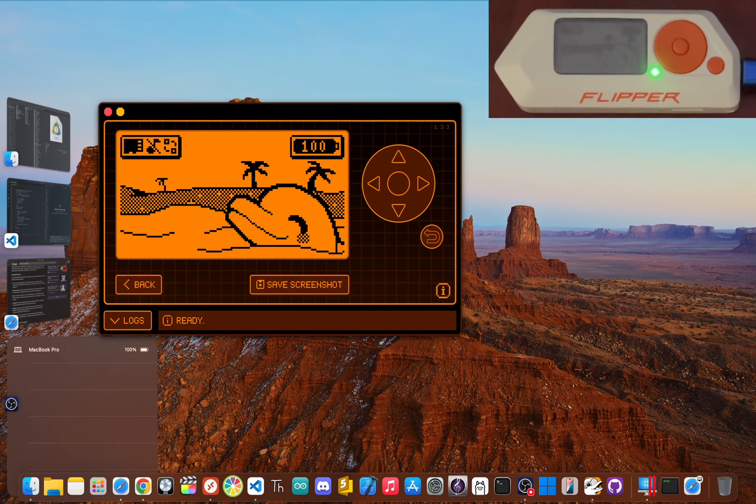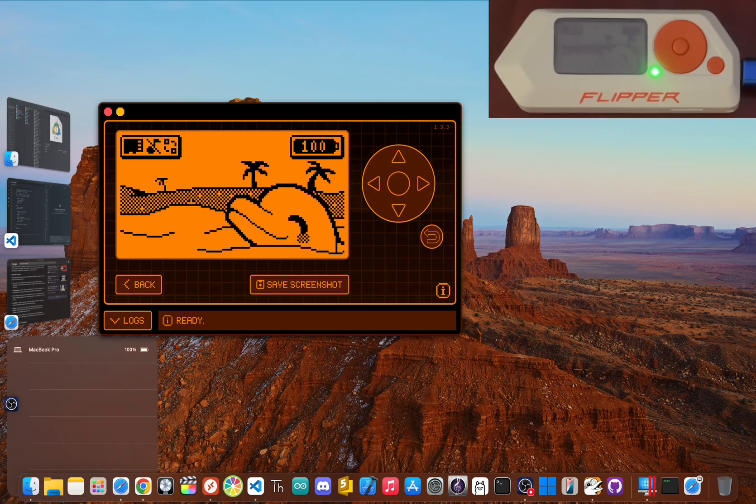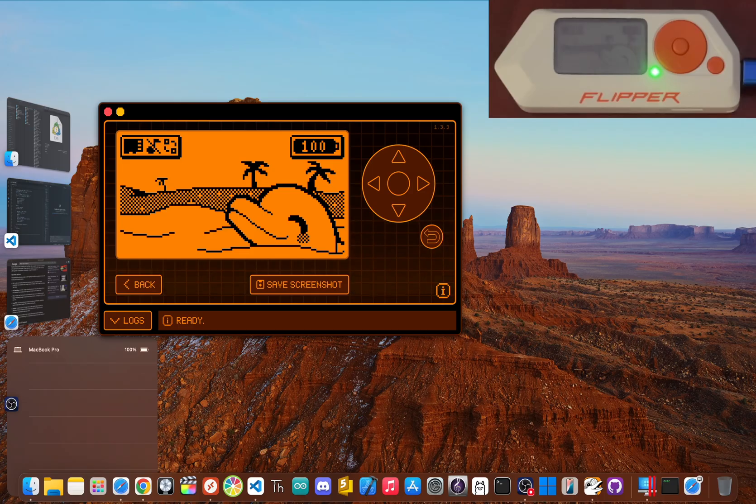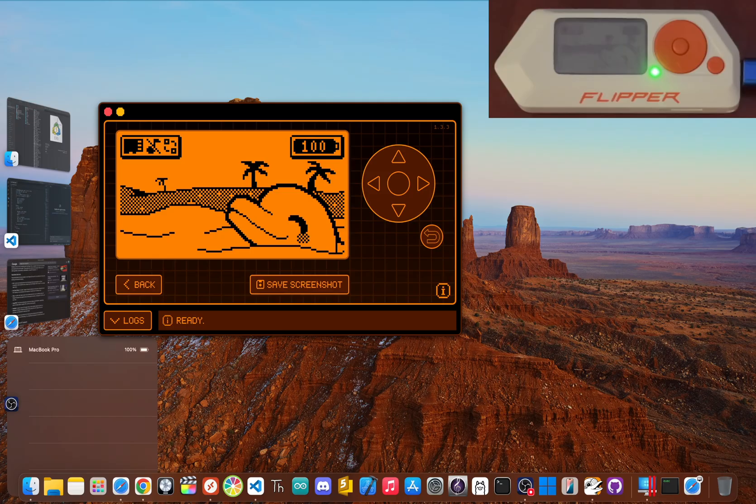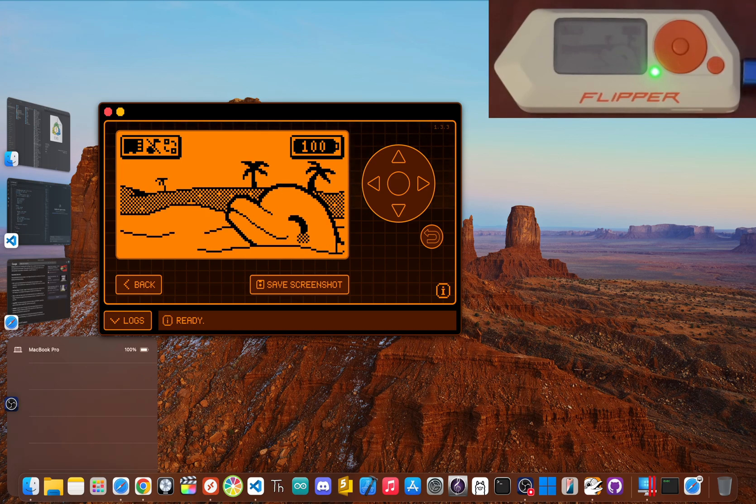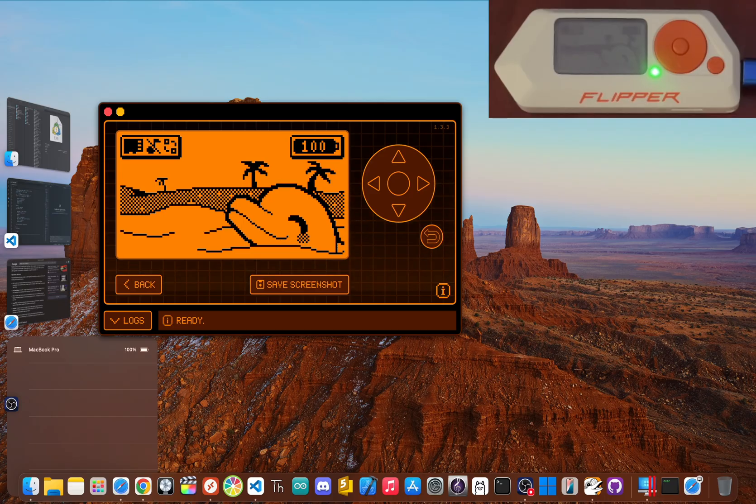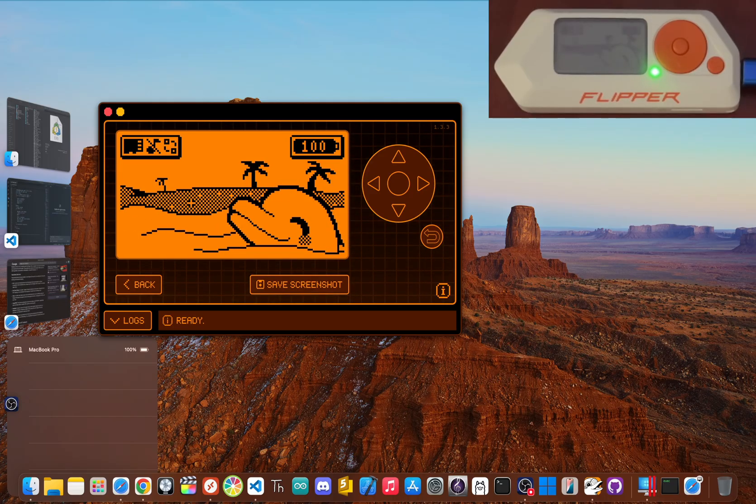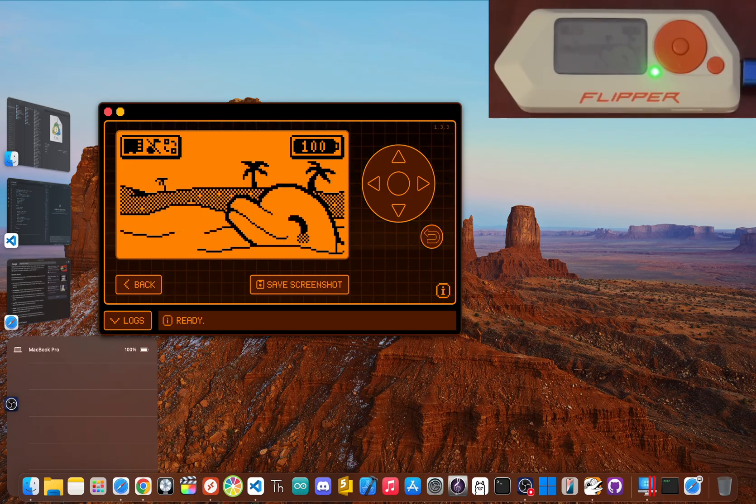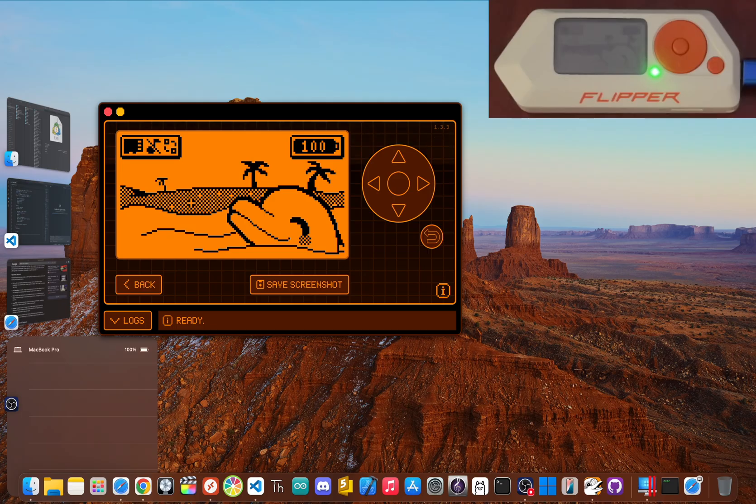So here's the final take. The Flipper Zero's price went up, but so did its legend. For the curious learner, the new hobbyist, and the tech lover who just wants to tinker, it's still an amazing educational tool that's totally worth the investment. It's a gateway, not a golden ticket. For the seasoned pro, it's a fun, handy gadget for your arsenal, but it's not a magic bullet. The hype might make you think it's a master key to the digital world, but in reality, it's a bit different.